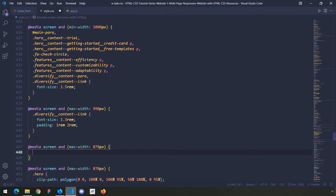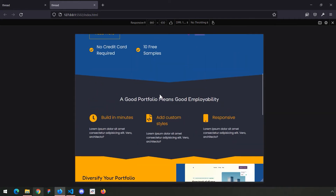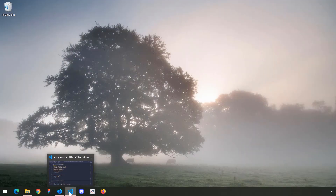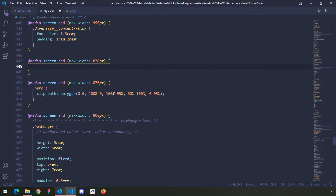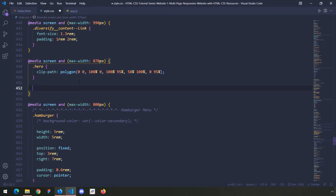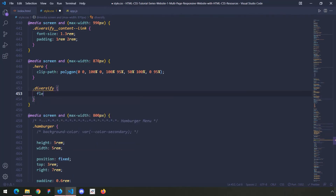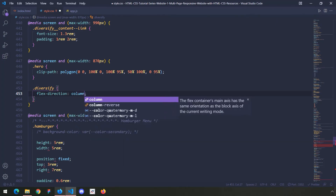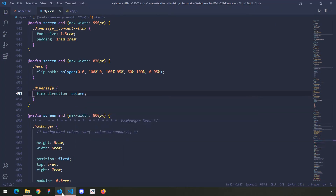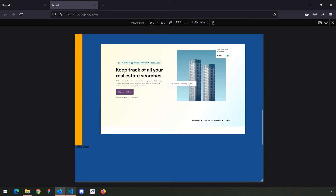We do have an 800px query for the hero already, so I'll provide the other one here as well. For the diversify class I'm going to say flex direction column, so they're going to stack. They were each taking 50 percent of the available space and now you can see they stack, but there's an issue — we don't have enough padding and this section looks gigantic.